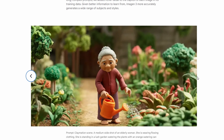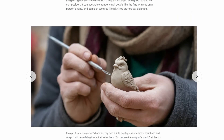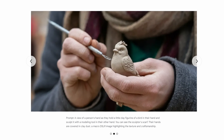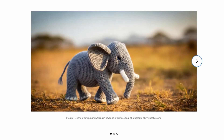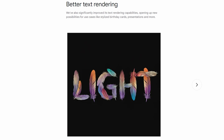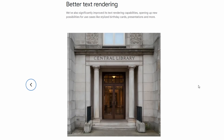Given better information to learn from, Imogen3 more accurately generates a wide range of subjects and styles. It generates visually rich, high-quality images with good lighting and composition, and can accurately render small details like the fine wrinkles on a person's hand and complex textures like a knitted stuffed toy elephant. Google has also significantly improved its text rendering capabilities, opening up new possibilities for use cases like stylized birthday cards, presentations, and more.